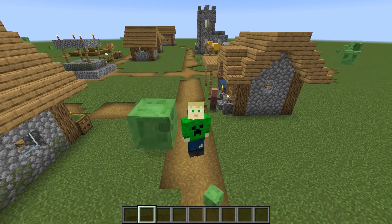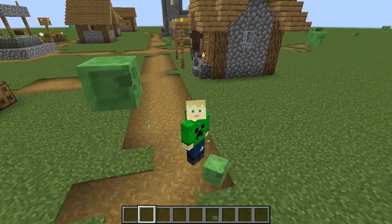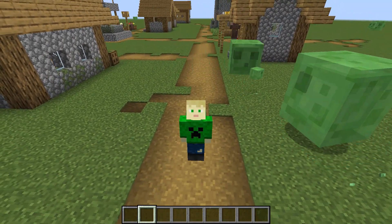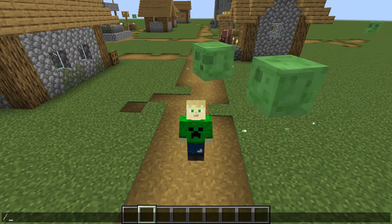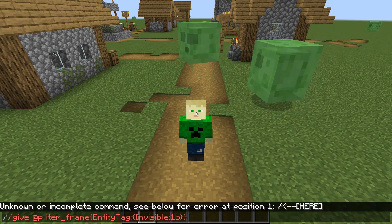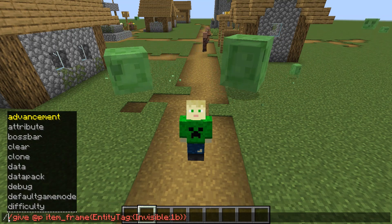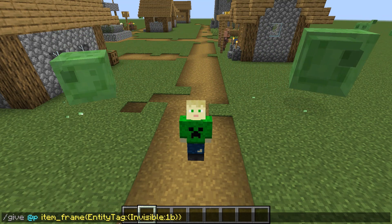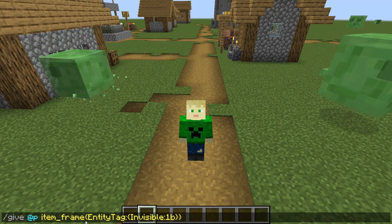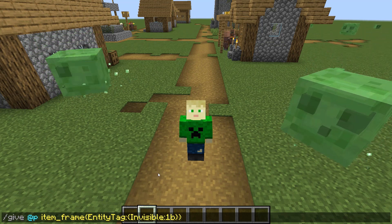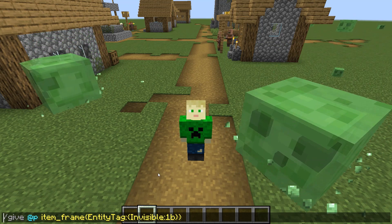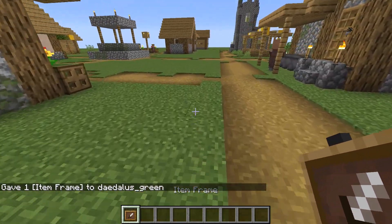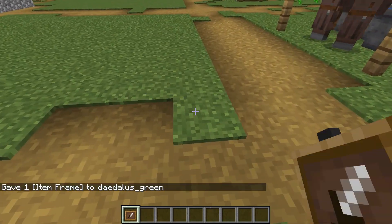Hello guys, my name is Daedalus and today I'm going to be showing you how to get invisible item frames. First, we're going to want to type in this command — I'll have a link to the command in the description. Once you've typed in this command and hit enter, you should have this item frame in your inventory. It looks pretty normal but it is invisible.